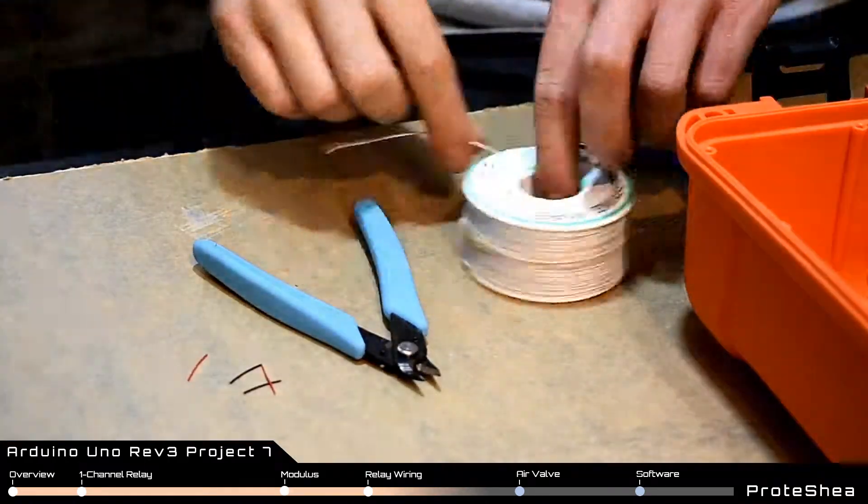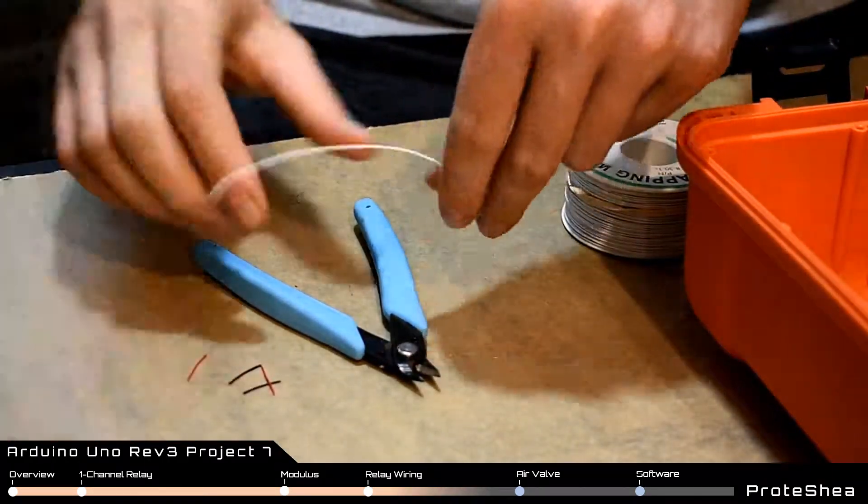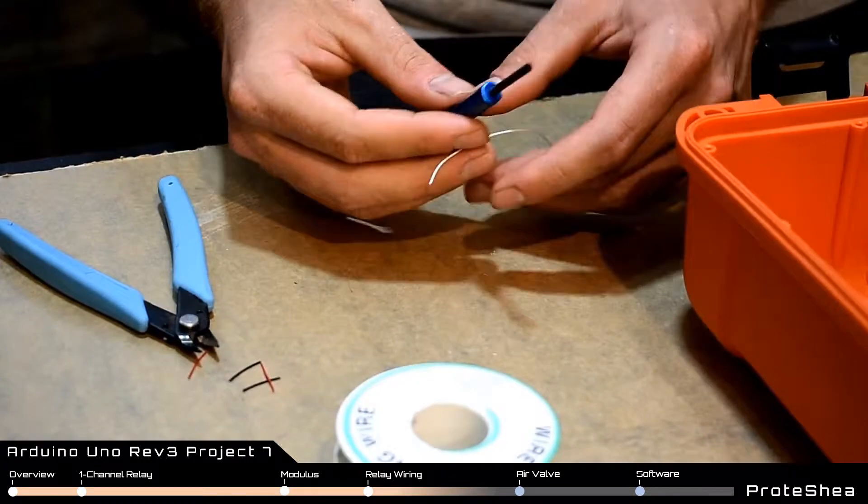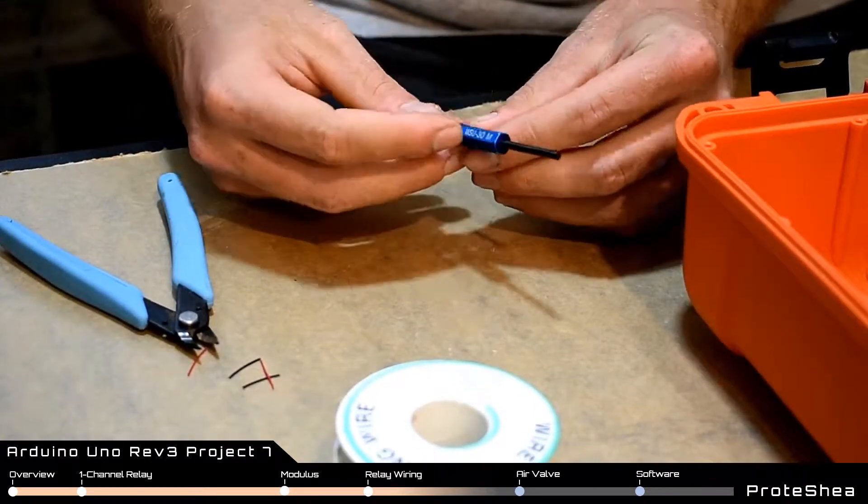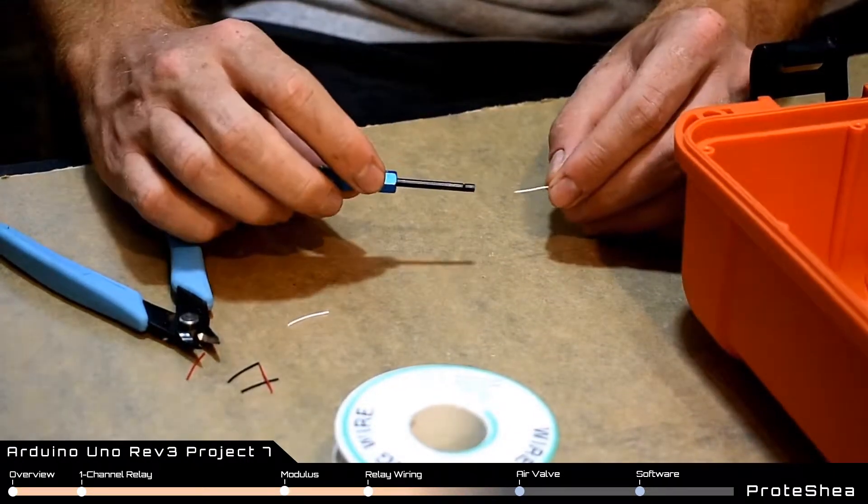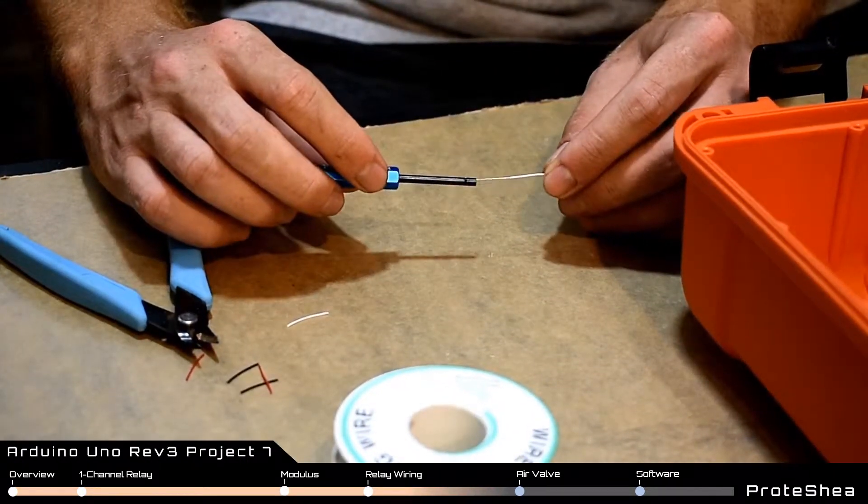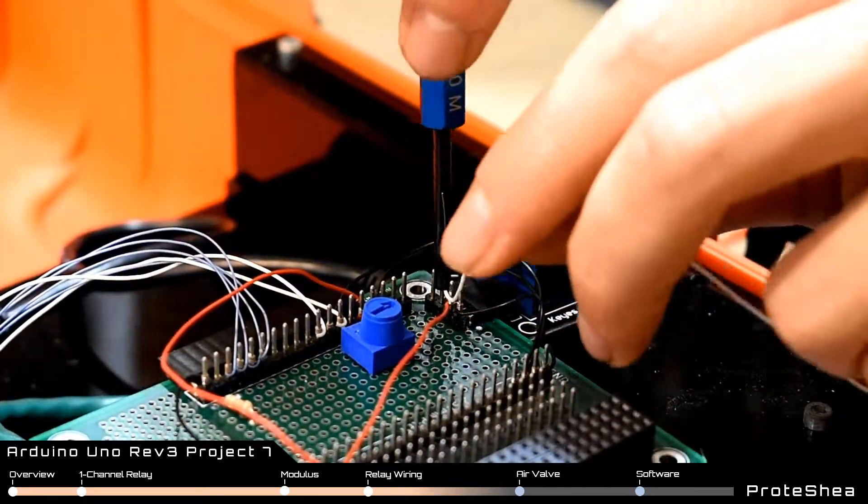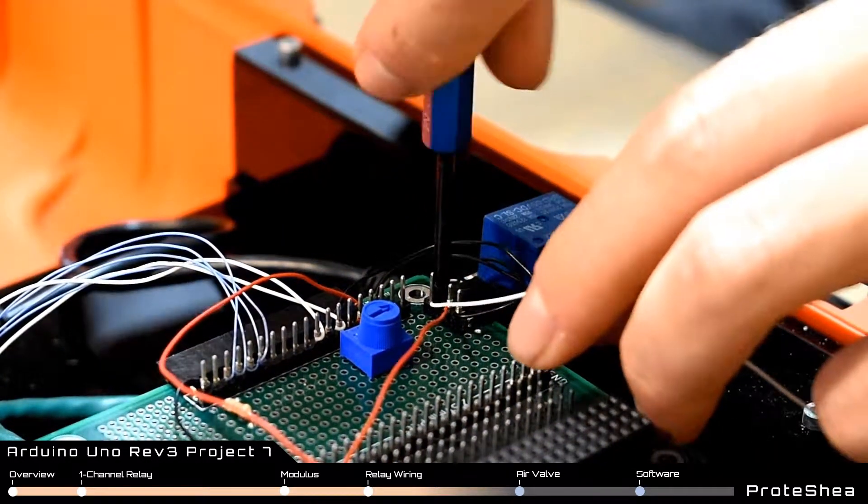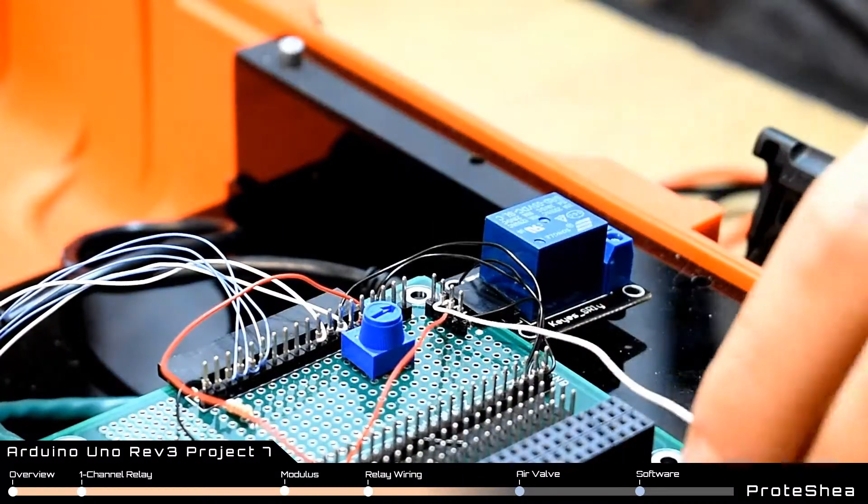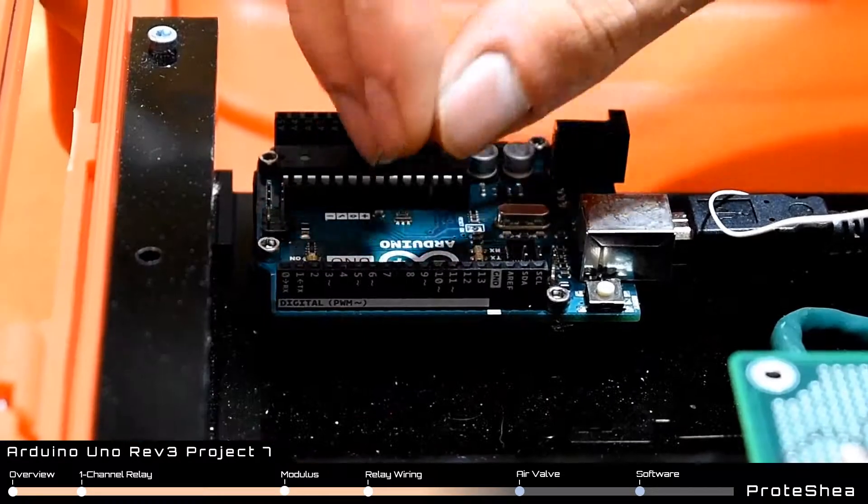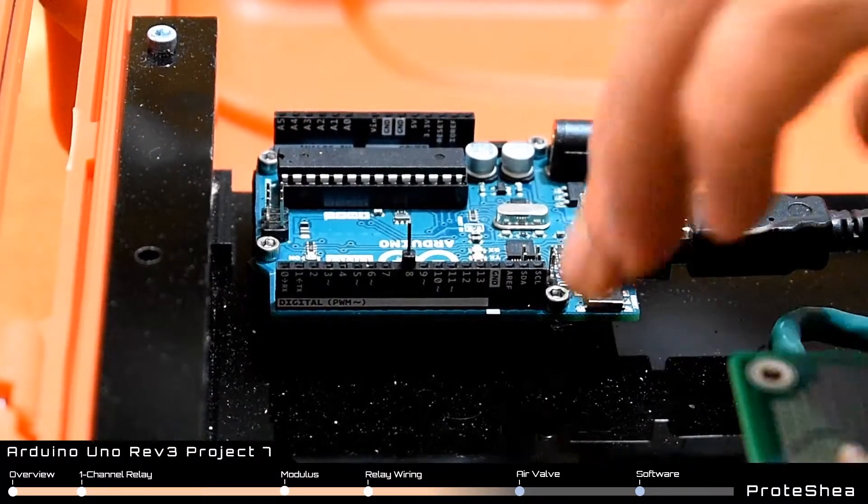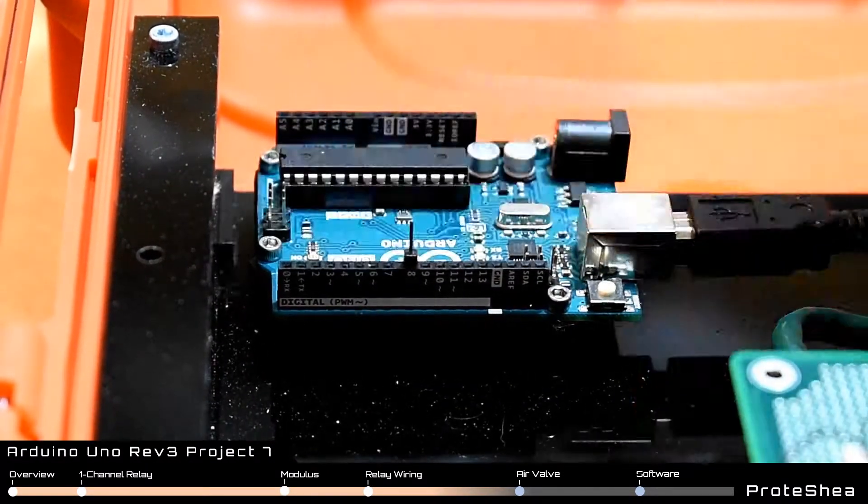The last pin to wire wrap is the signal pin on the relay module. We'll go ahead and cut a piece of white 30 gauge wire. And wire wrap one side to the S pin on the relay module and the other side to pin 8 on the Arduino Uno.